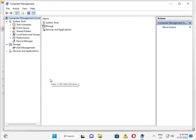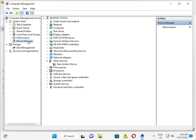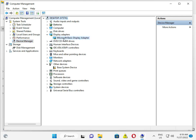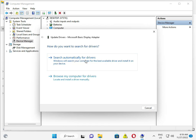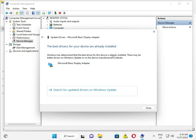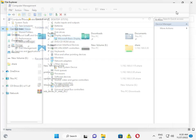Click Device Manager, then find Display Adapters. Right-click your driver and choose Update Driver, then Search Automatically. This will search automatically from Microsoft's website. If it's not installed, it may show some errors.